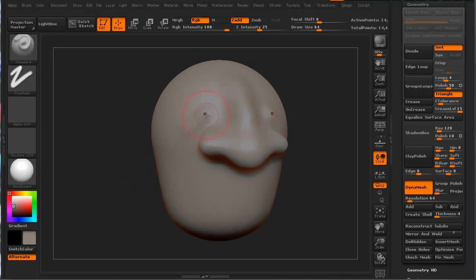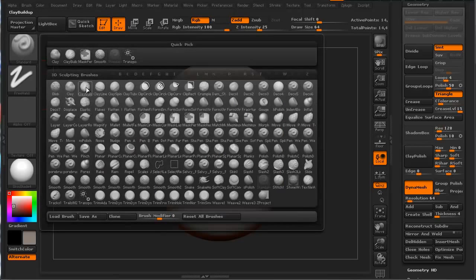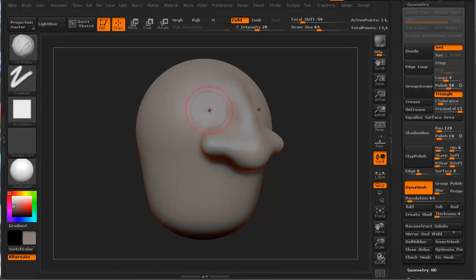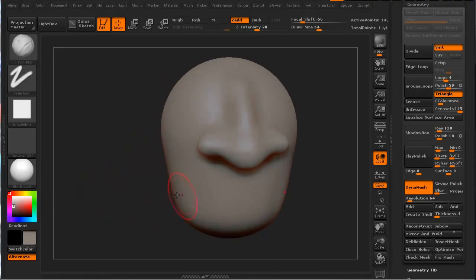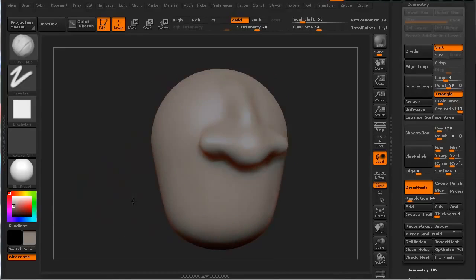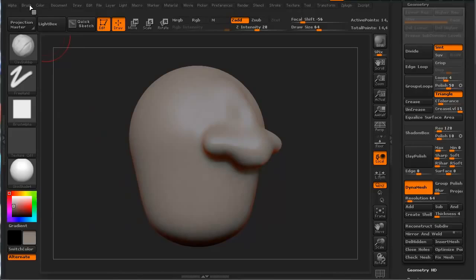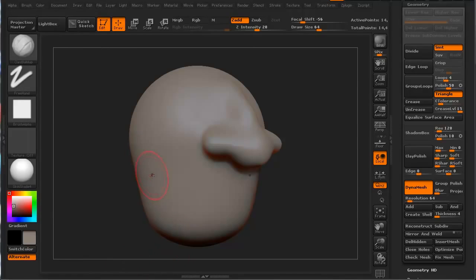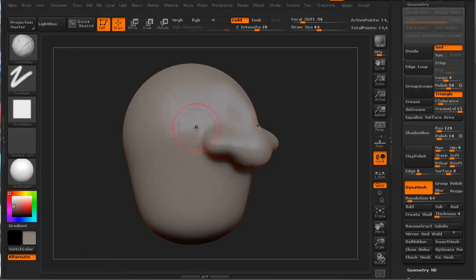Let's just do some basic sculpting. I really love to use the clay buildup brush with DynaMesh. I don't look at DynaMesh as anything that is going to be a finished model - this will be the start of your model. It's what you build on, and when you get to the point that you like it, you get out of DynaMesh and continue your sculpt and fine details. Make sure we go to brush, auto masking, and turn back face masking off on the clay buildup as well.